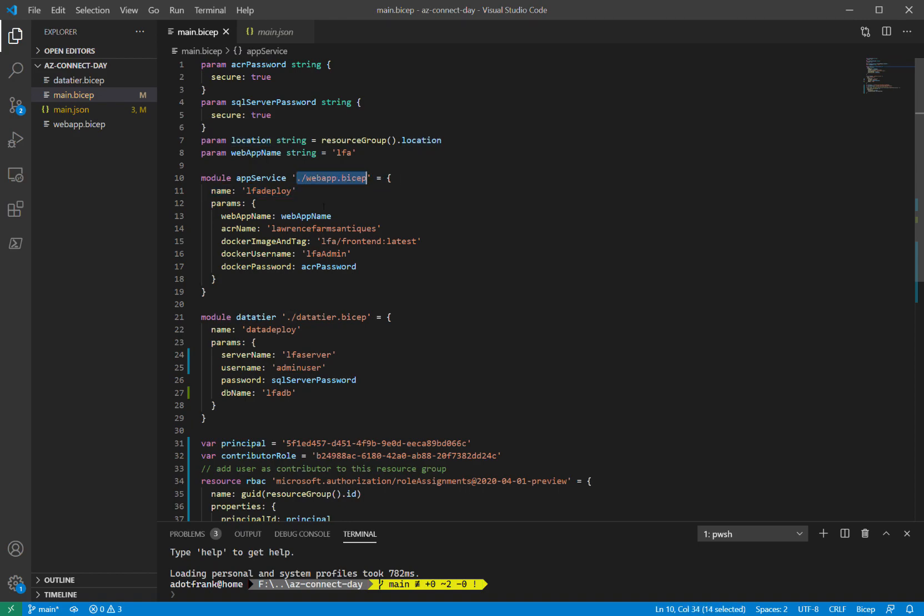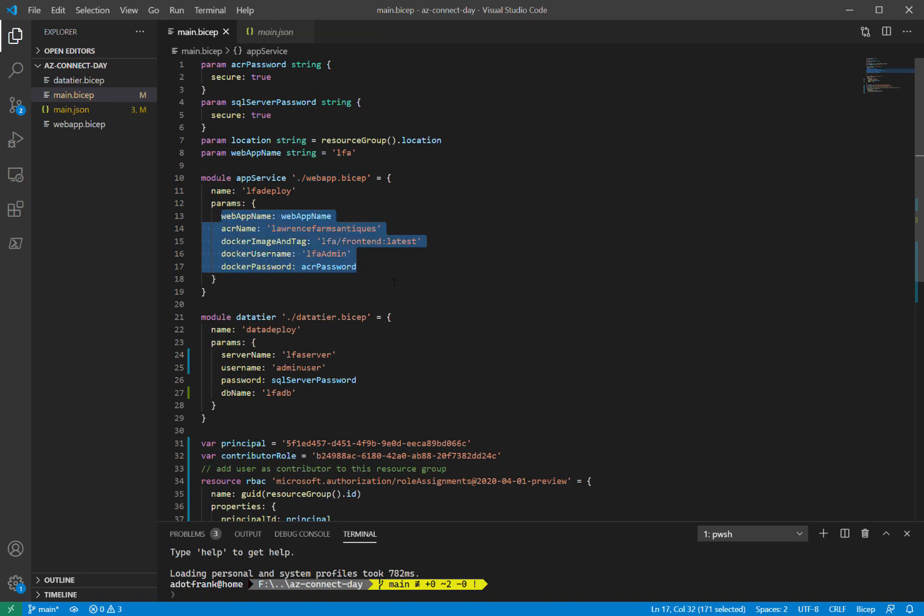In this case, I'm pointing to a local BICEP file. So here's webapp.bicep right here. But this could also point to a remote BICEP file or a registry. Modules have a name property and then a set of parameters. So these are all the parameters that are exposed by the BICEP file itself.